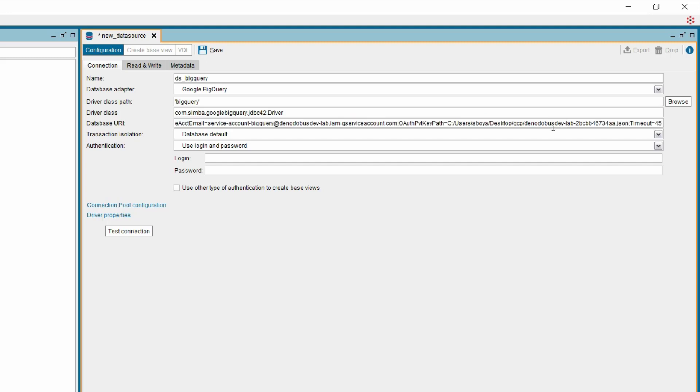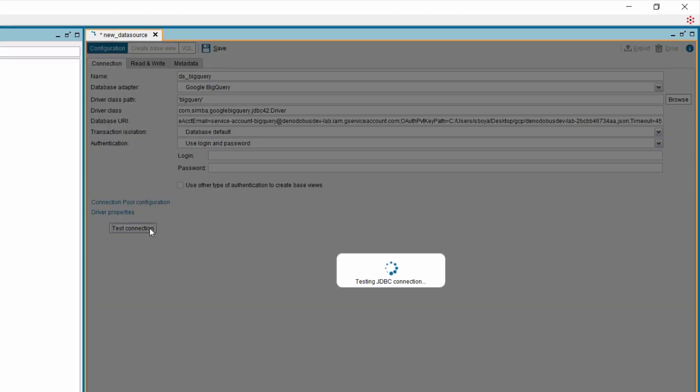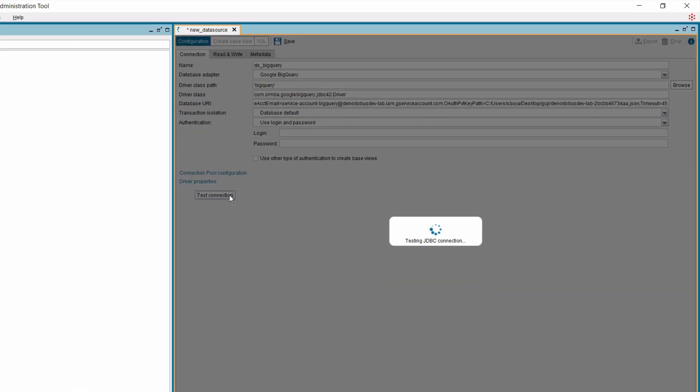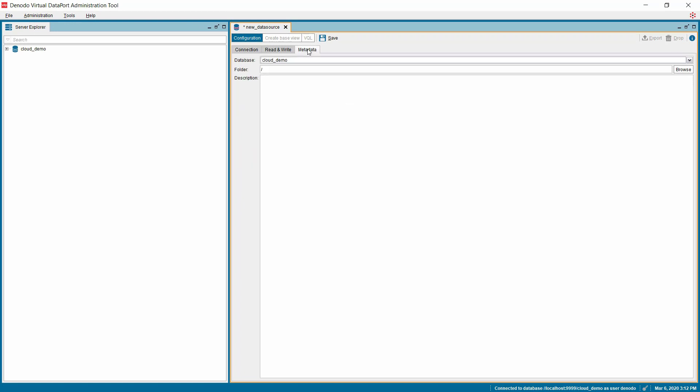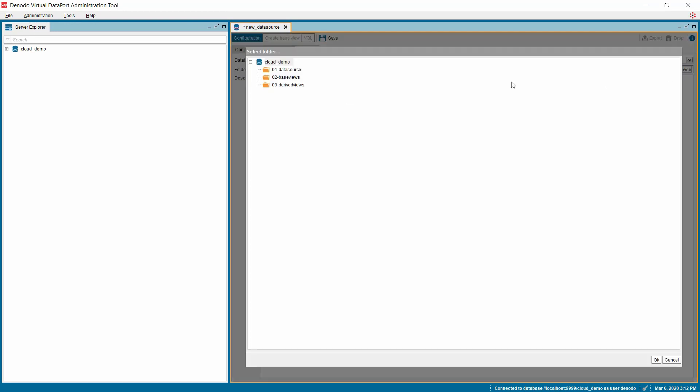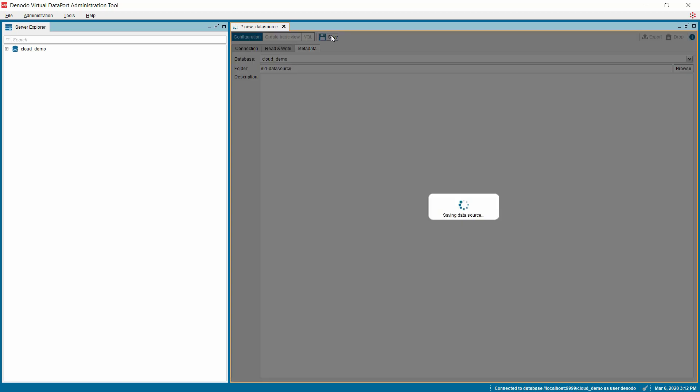Once all the configuration is done, select the Test Connection option to ensure if this connection is successful. Click on the Metadata option and browse for the folder where you want to save this data source. Click OK and save the data source.